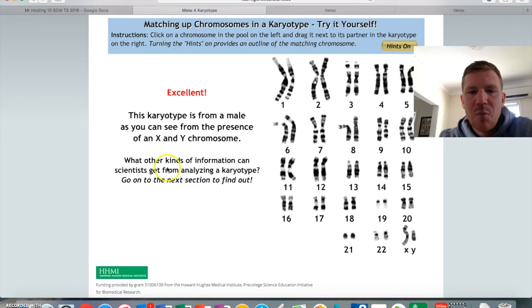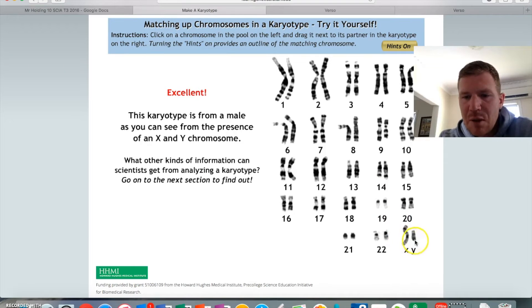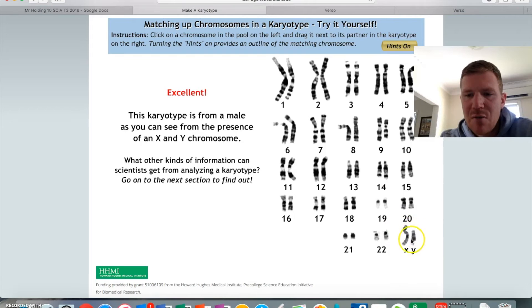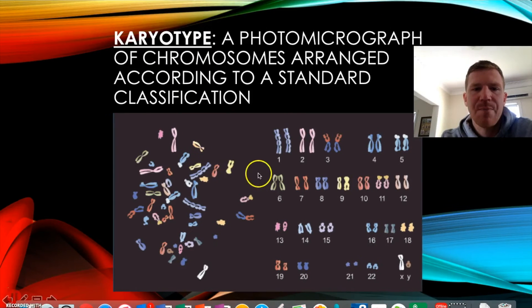We've got our X here and our Y here, so that would mean that this is a male. We know because they've got two separate chromosomes that aren't the same — an X and a Y chromosome. If it was a female, you'd have two large X ones.